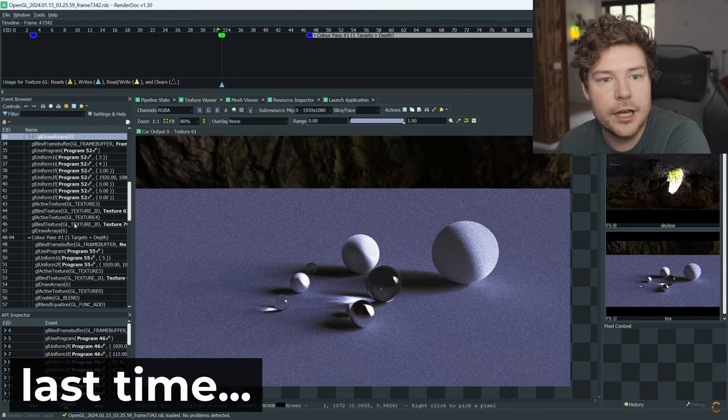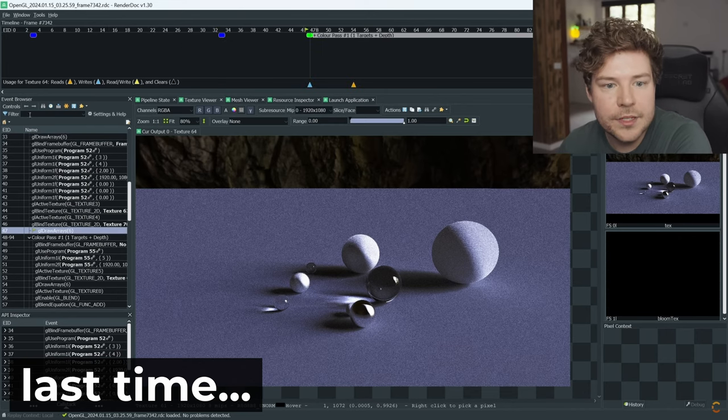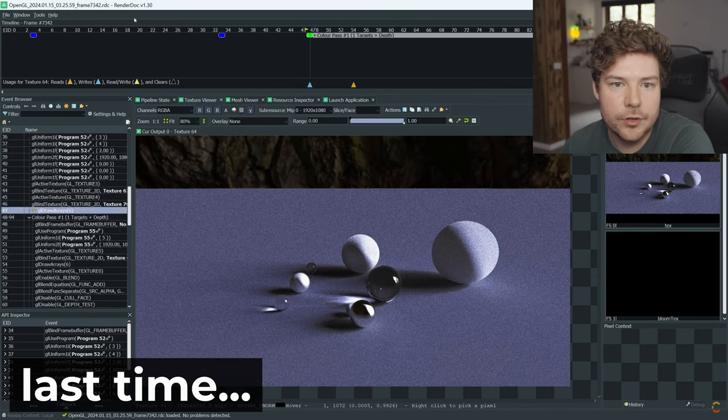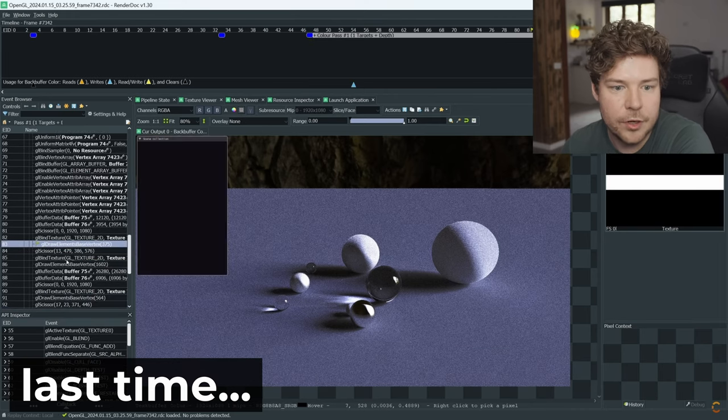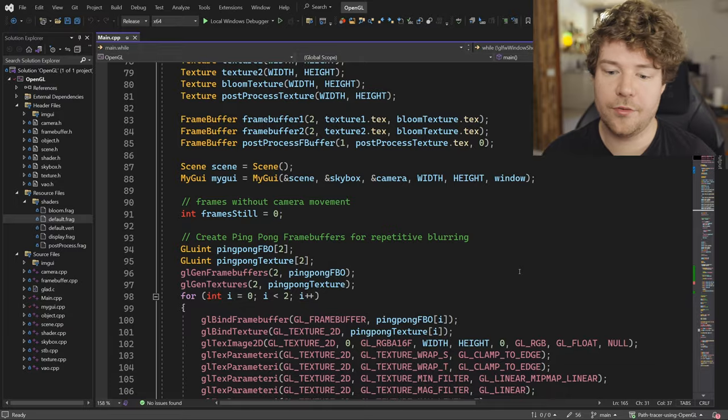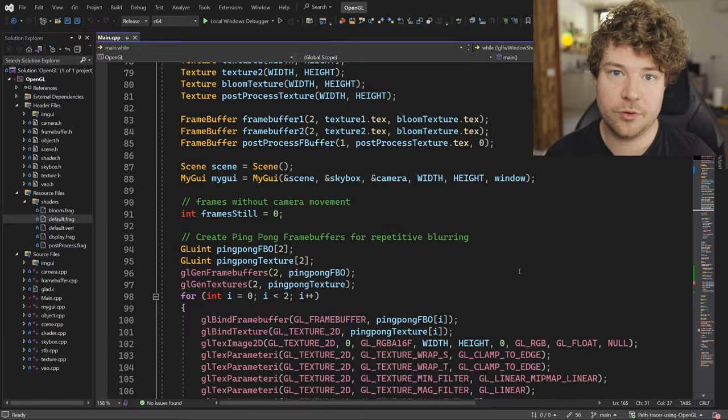All right, I'm not going to waste any time. We actually last time took a look at the rendering from like a high level using RenderDoc and I talked about just how you can learn to read graphics applications better by using a graphics debugger. The video will be linked up there. I highly recommend you watch it, especially to get an overview of this project specifically as well.